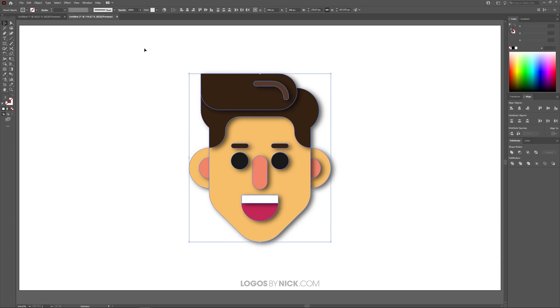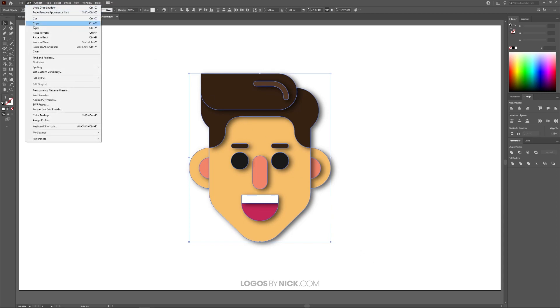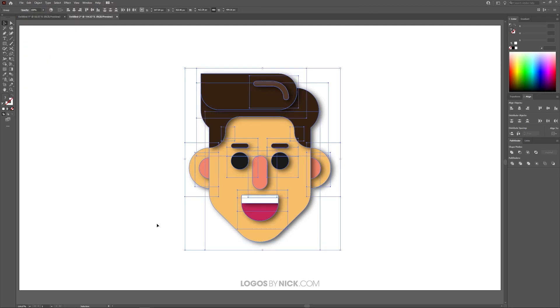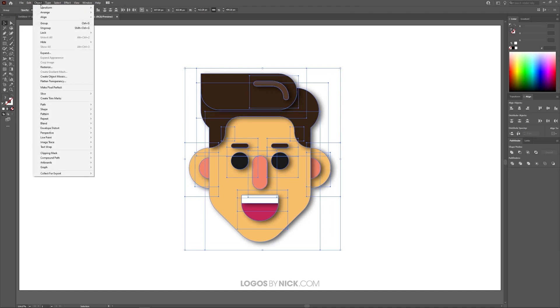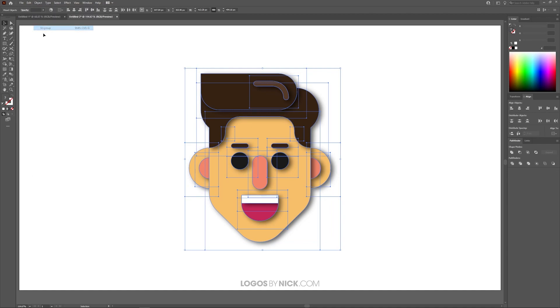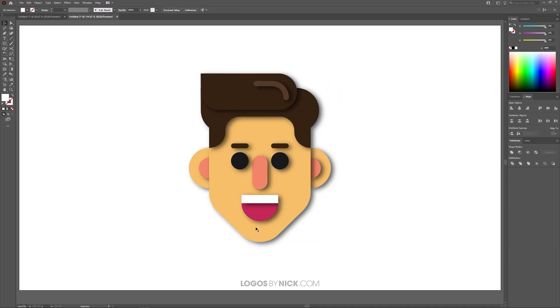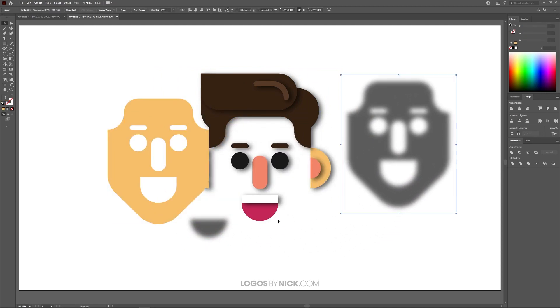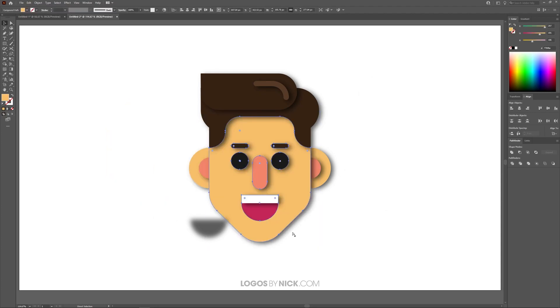What you can do is select everything like I have here and go to Object and click on Expand Appearance and then Ungroup. Go to Object Ungroup. You may have to do that a couple of times. And now what you can do is move these objects away and as you can see here these are all separate objects of their own.